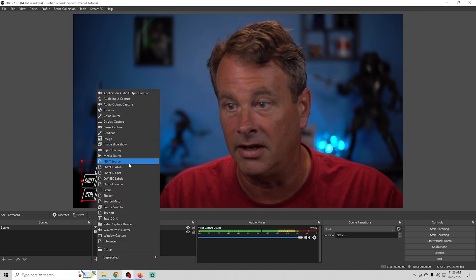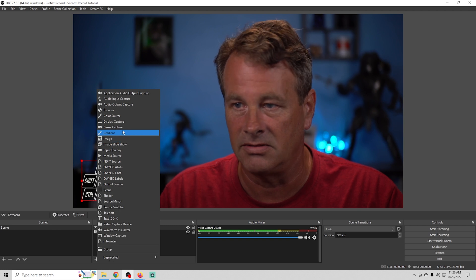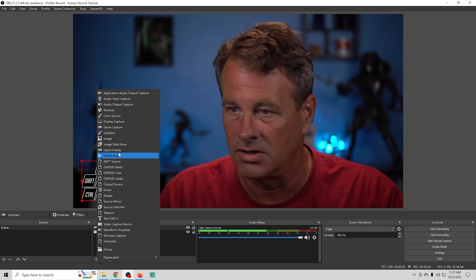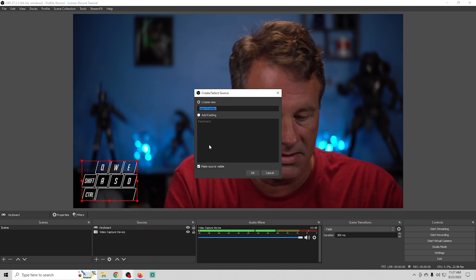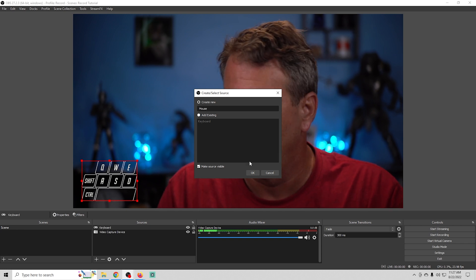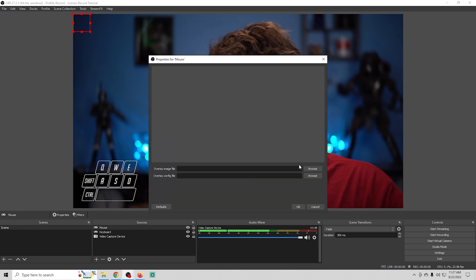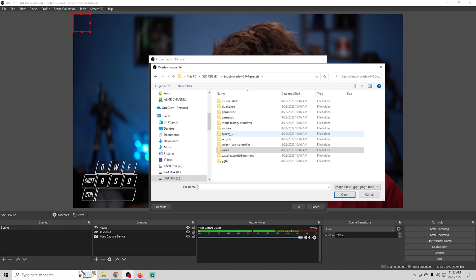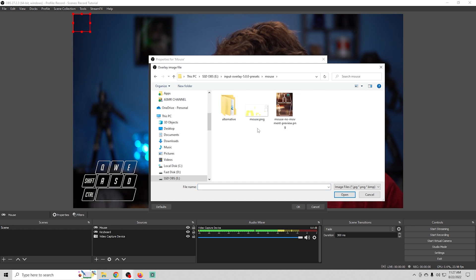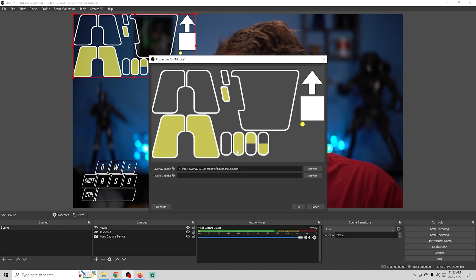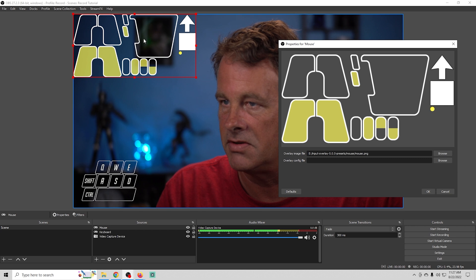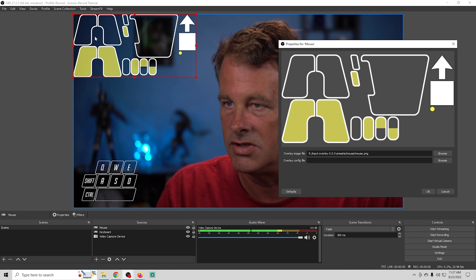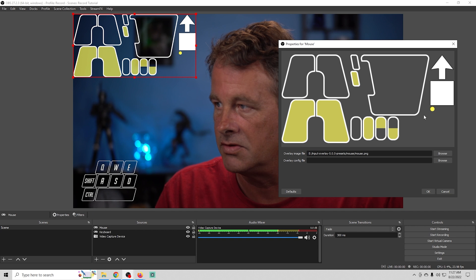If we wanted to add another one we can easily do that. We'll just go in here go to input overlay. This time we'll add a mouse and click OK. All we have to do is go back in here and select the mouse input and of course you can create your own but the standard ones work the same. You can see what these PNG image files are. So they're pretty simple if you wanted to create one yourself.